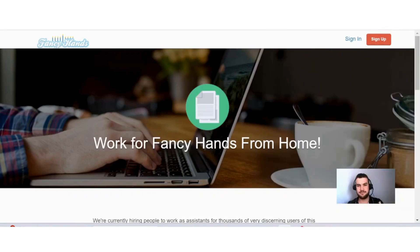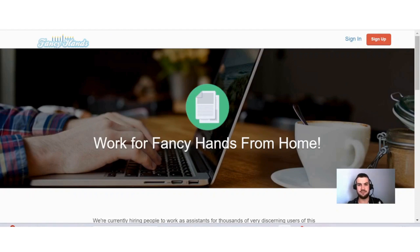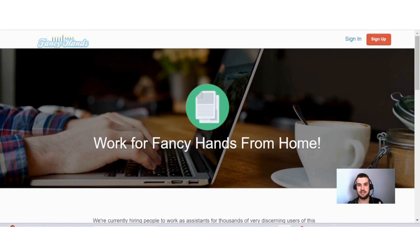Okay guys, so Fancy Hands is a website where you can earn money online by being a virtual assistant. Now before I start to explain everything about the job, let me first tell you exactly what a virtual assistant is. A virtual assistant is somebody that is going to help businesses complete different tasks.